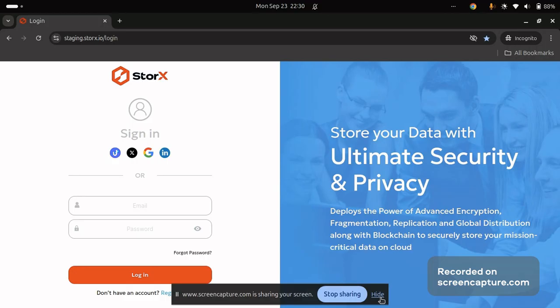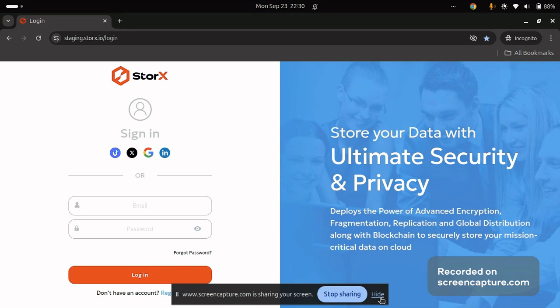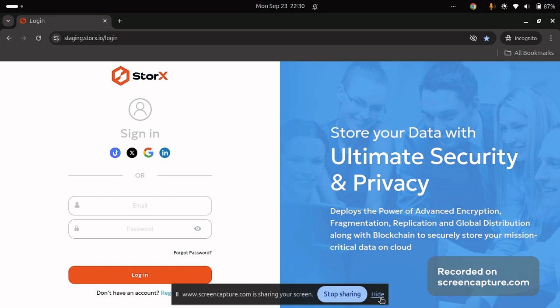In this tutorial, we will be learning about how you can backup your Google data into StorEx. Before beginning with this, let me just brief you up about what StorEx is. In today's digital age, data privacy and security are paramount, and StorEx is at the forefront of addressing this concern. StorEx offers a groundbreaking decentralized cloud storage platform that redefines how we store, protect, and control our data, unlike traditional cloud services that rely on centralized servers.